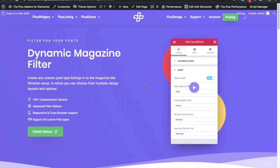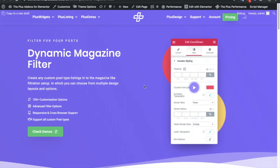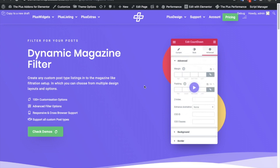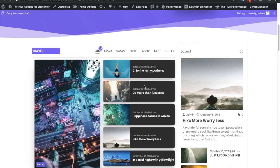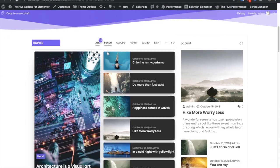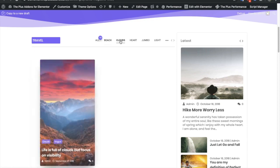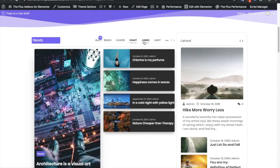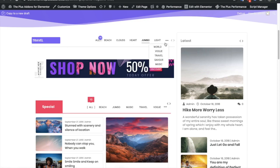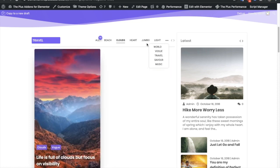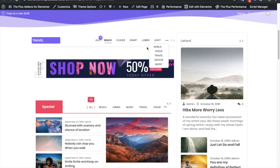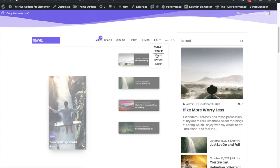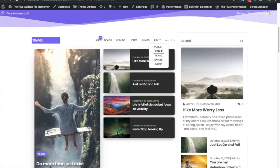Welcome to the Plus add-on tutorials. Today I'm going to demonstrate the dynamic magazine filter. You can use this filter for magazine sites or blog websites where you can filter your posts based on category. You can also see more categories here with different layouts. Some categories don't have posts, which is why it's showing blank, but categories with posts will be visible.